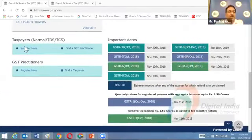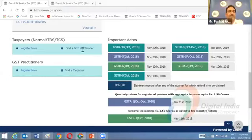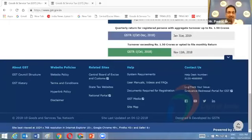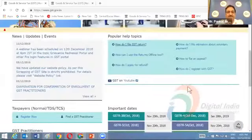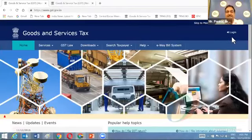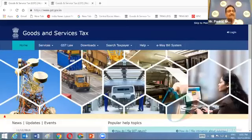There are links to register and to find a GST practitioner, as well as features about the GST council structure. You can see the login option on the right-hand side, but in this presentation we will cover all features and facilities available to the public before using any registration number or credentials — these are called pre-login features, freely available on the home page.